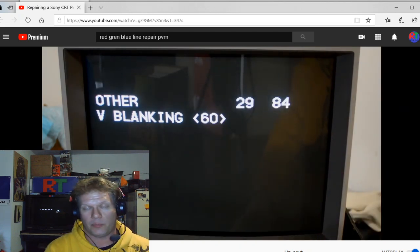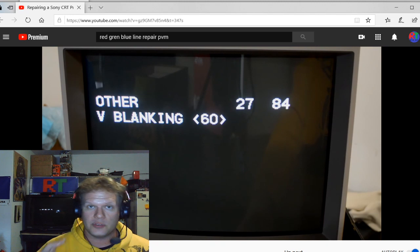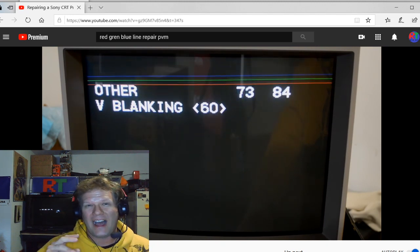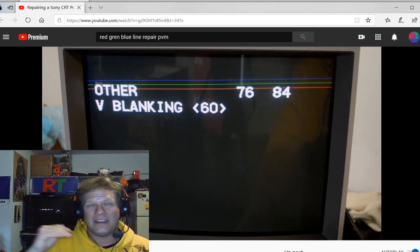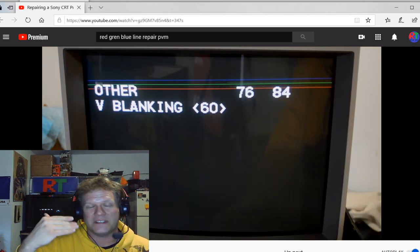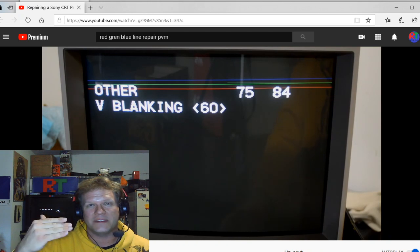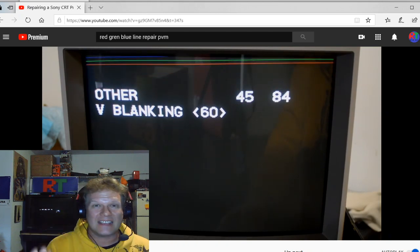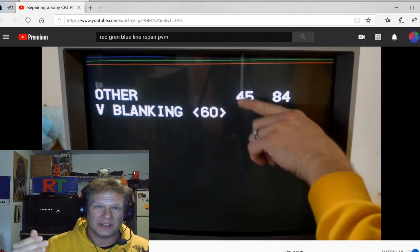So the main problem here is there are two capacitors that Sony have originally placed on the circuit boards, the main circuit boards. And those two capacitors are not high enough tolerance. They weren't originally high enough tolerance to last long.